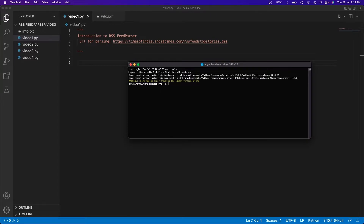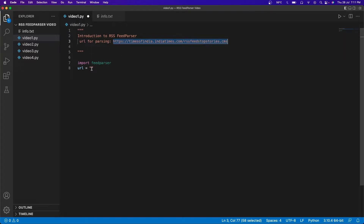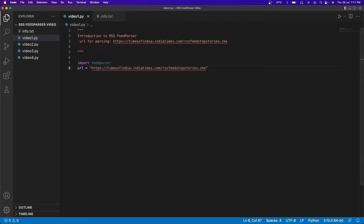Before we build a full feed parser, let's take simple steps to understand what feed parser does and how it interacts with a website to get data. The first thing I'm going to do is import the feed parser module, then declare the URL we're going to use — I'll leave the GitHub link in the description. This is a Times of India website URL, and if I paste this into a new Chrome tab, this is what the website looks like.